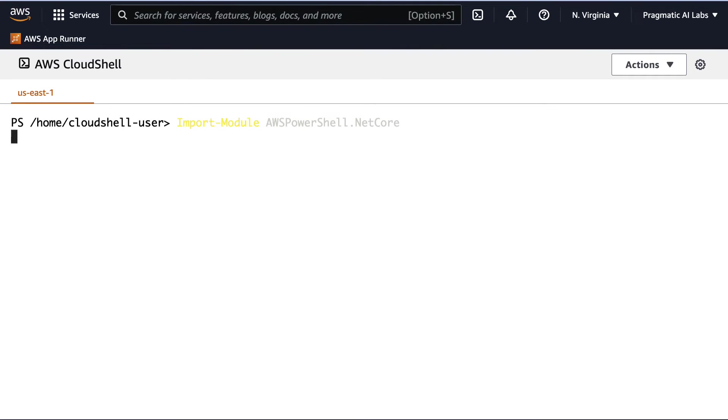So really, this is the big takeaway is that in regular Bash shell, this won't work. But once I type in PWSH, I'm able to actually go through here and import this PowerShell module.